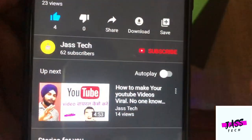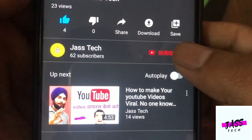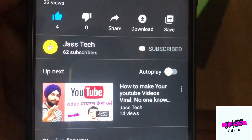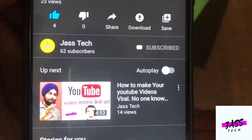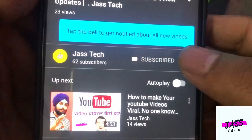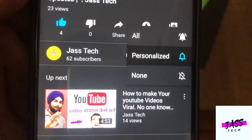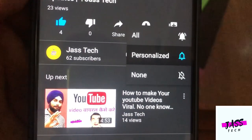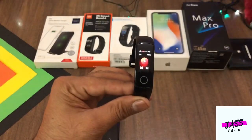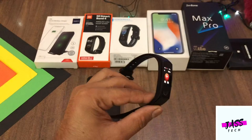Please subscribe to my channel and press the subscribe button. Also press the bell button for updates. Let's start our video.